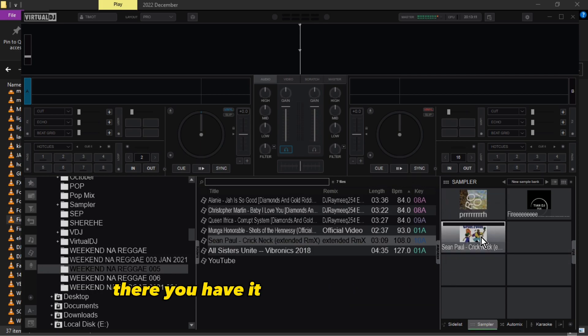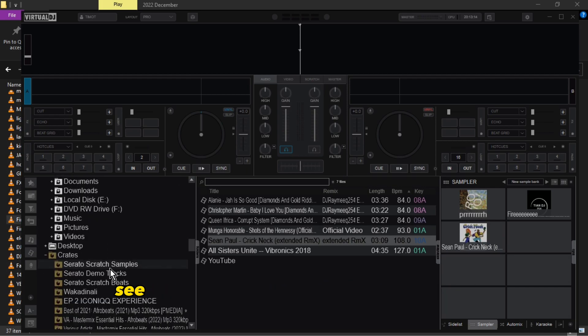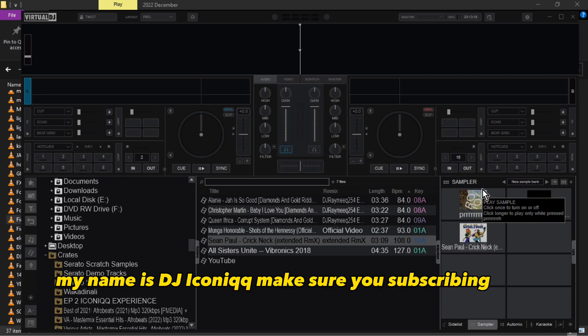There you have it, that's it. Very simple. I'll see you in the next one, have a good time. My name is DJ Iconic Team. Make sure you're subscribing. Bye bye!